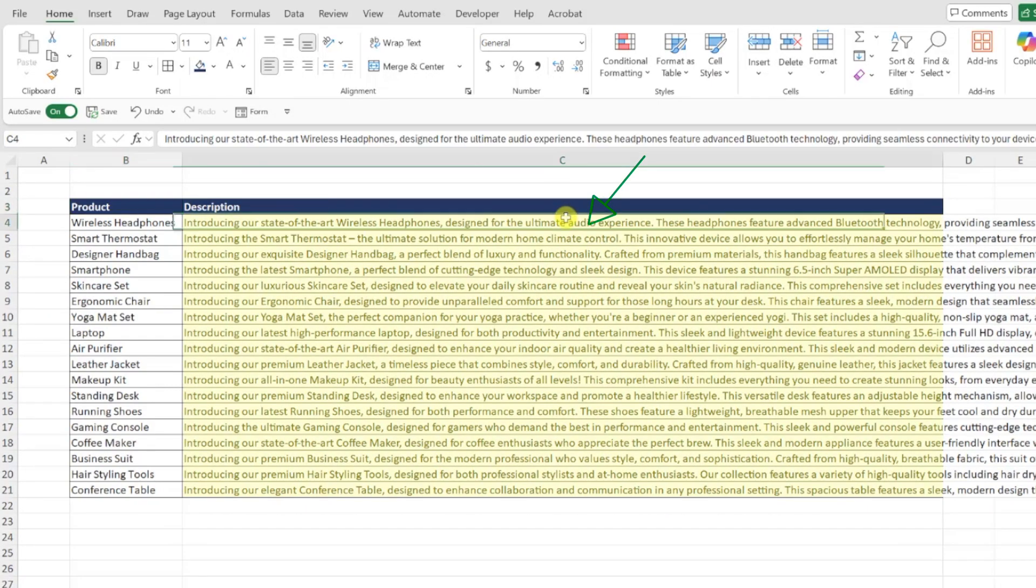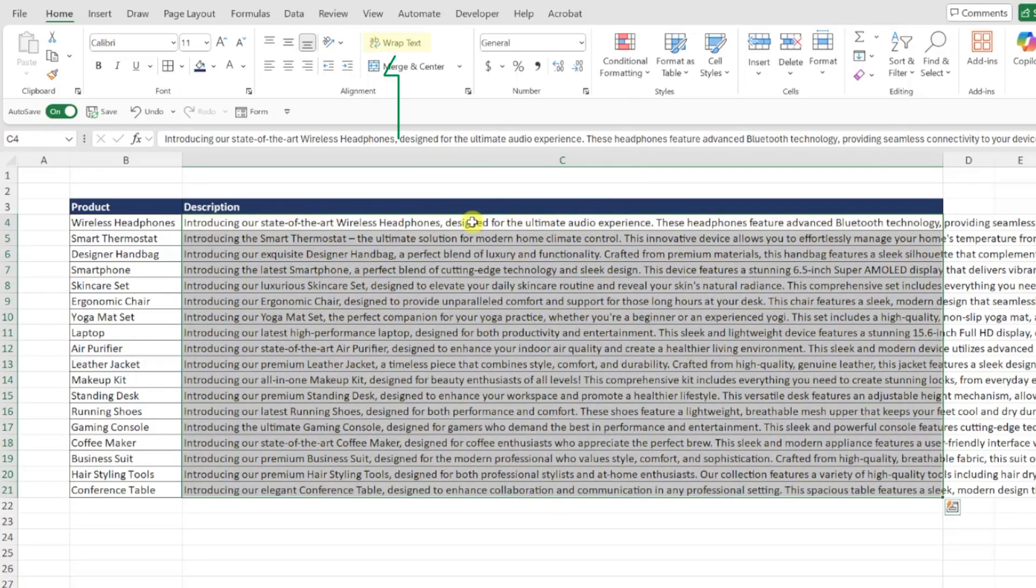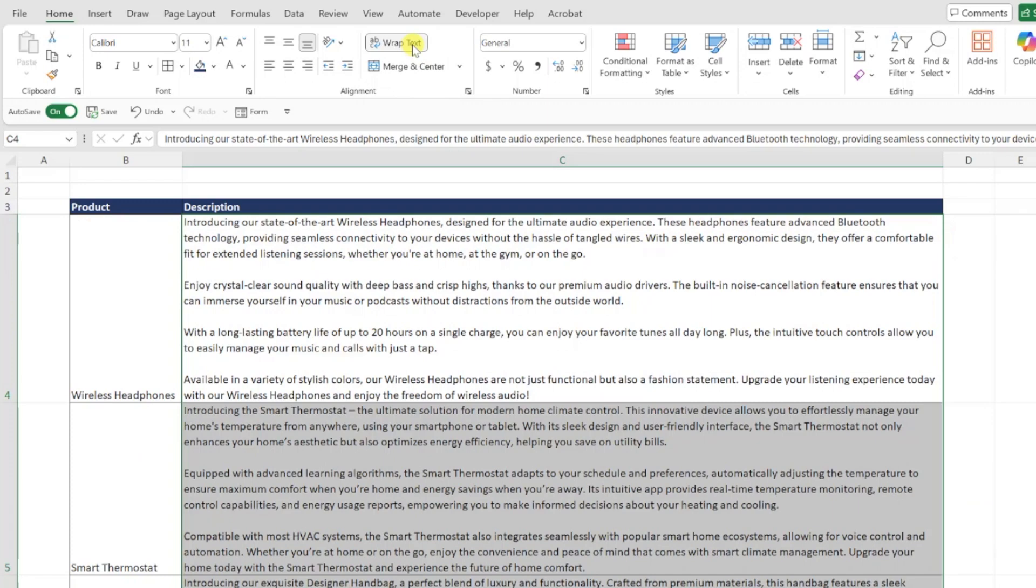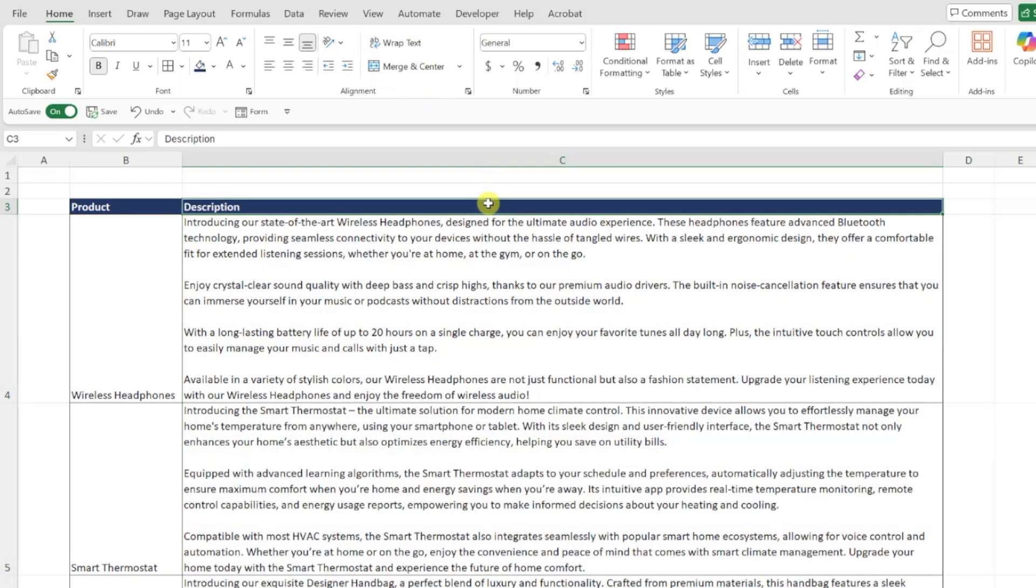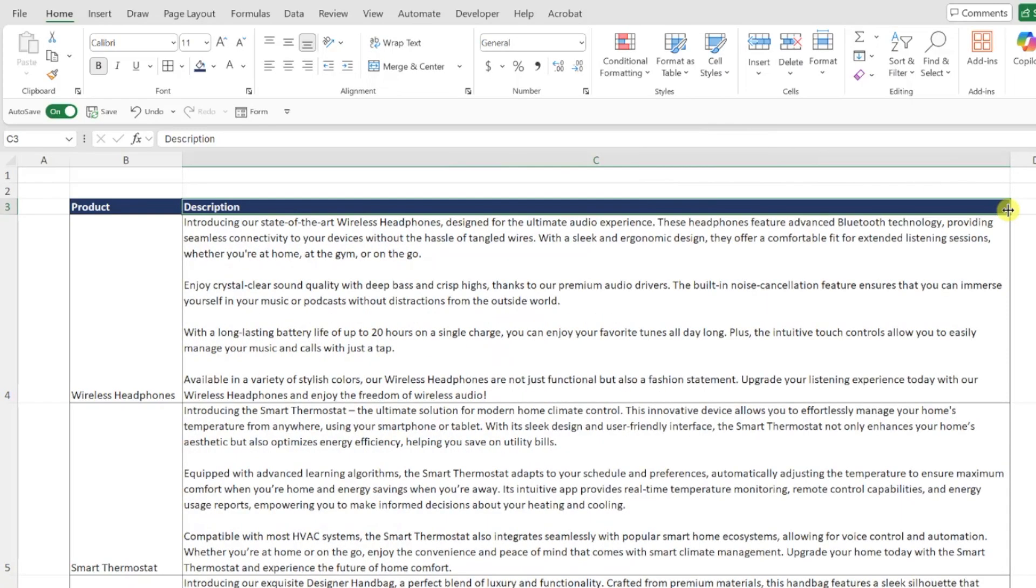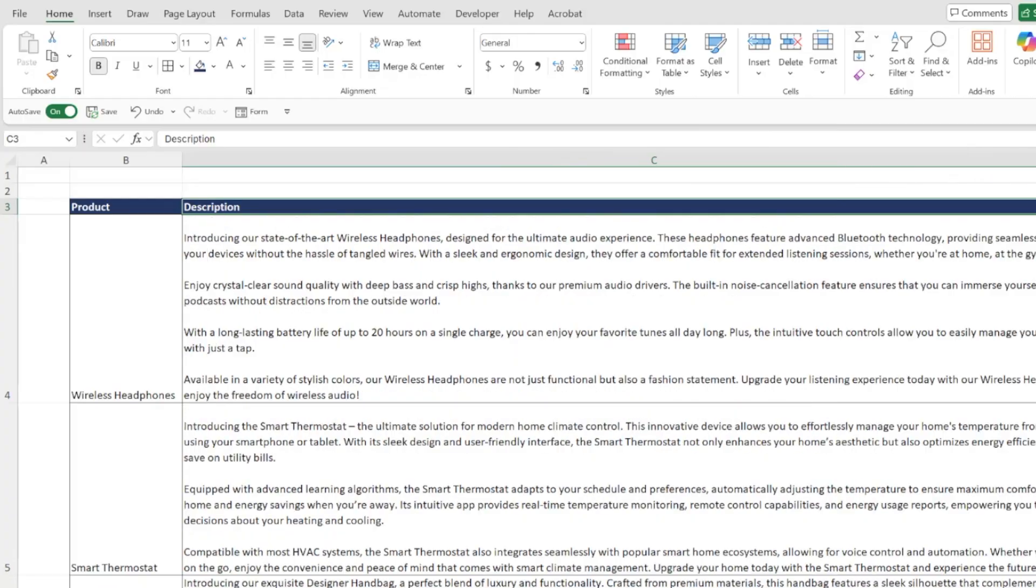To wrap text, select the text you want to wrap and click wrap text on the home tab. Now each description fits into the cell width by wrapping it into as many lines as needed to fit within the column's width. You can also adjust the number of lines that your text spans by increasing or decreasing the column width. This is much better than scrolling to the right to have to read each description.